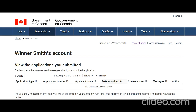Hi friends, welcome to my video. Today I'm going to show you how to step-by-step apply online for a visitor visa to Canada. Before I proceed, if you have not already subscribed to my channel, please go ahead and subscribe because I regularly upload videos. If you have any concerns or questions, feel absolutely free to ask.